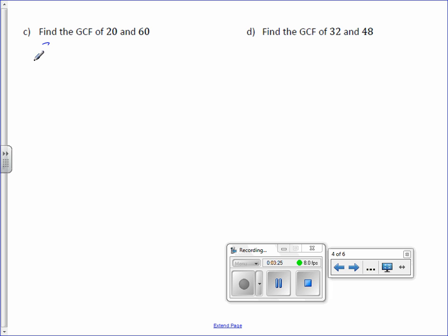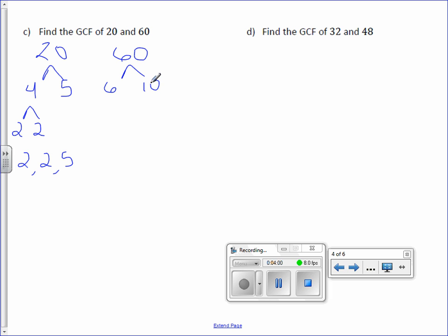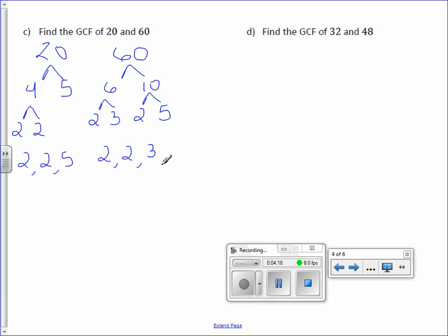Letter C: Find the GCF of 20 and 60. 20 can be broken down into 4 times 5. 4 is 2 times 2, which are prime numbers, and 5 is also a prime number. So our prime factorization is 2, 2, 5. Now 60 can be broken down into 6 times 10. 6 is the same as 2 times 3, and 10 is the same as 2 times 5, which are all prime numbers. Our prime factorization is 2, 2, 3, 5.